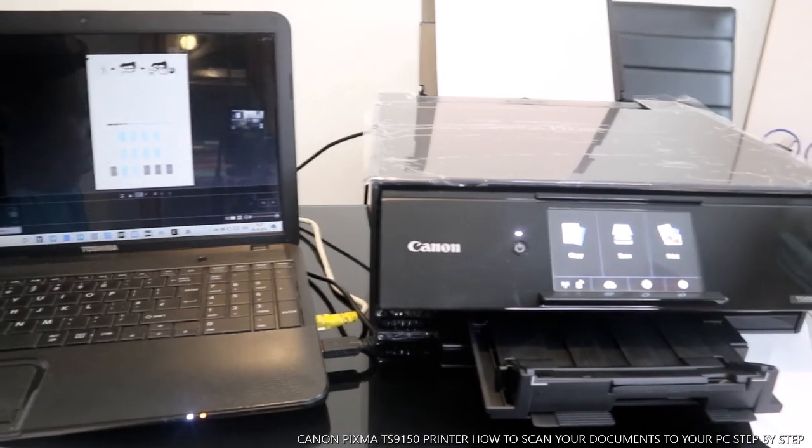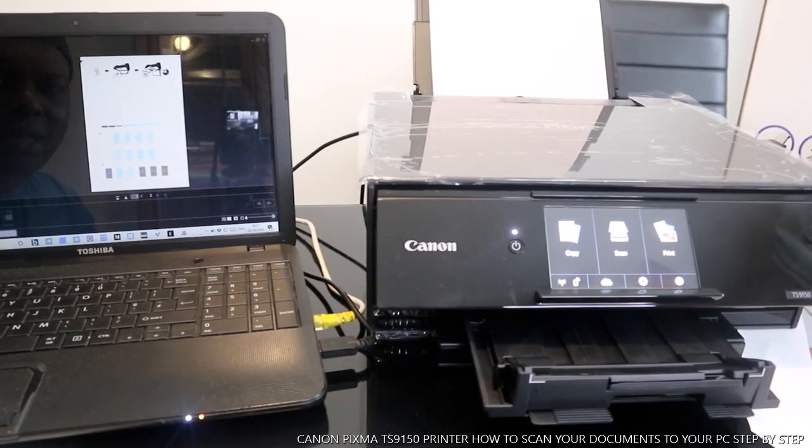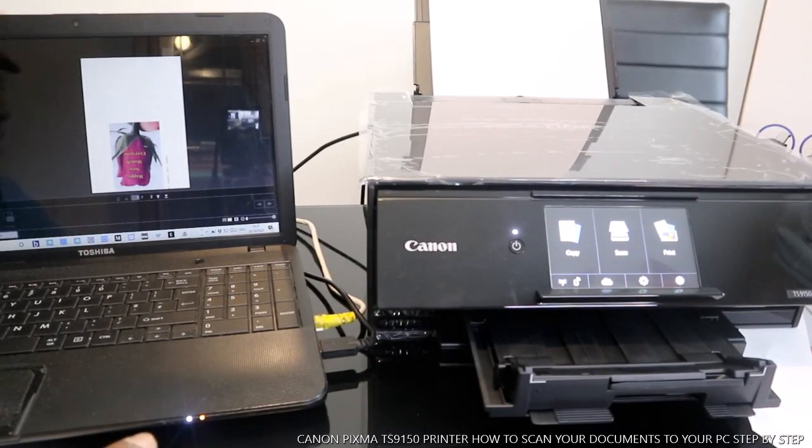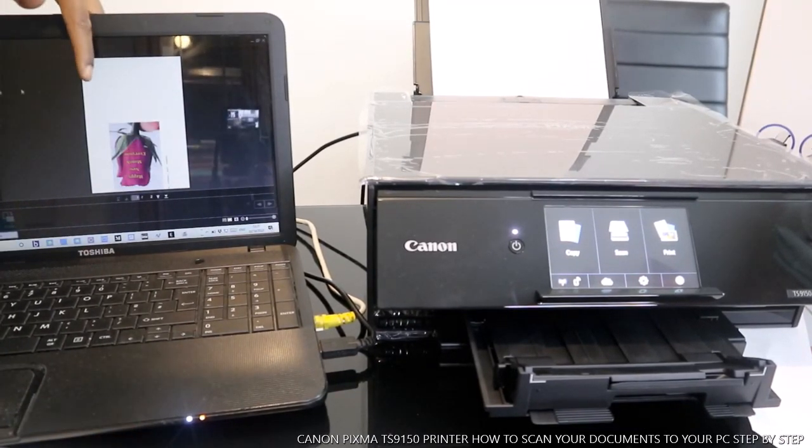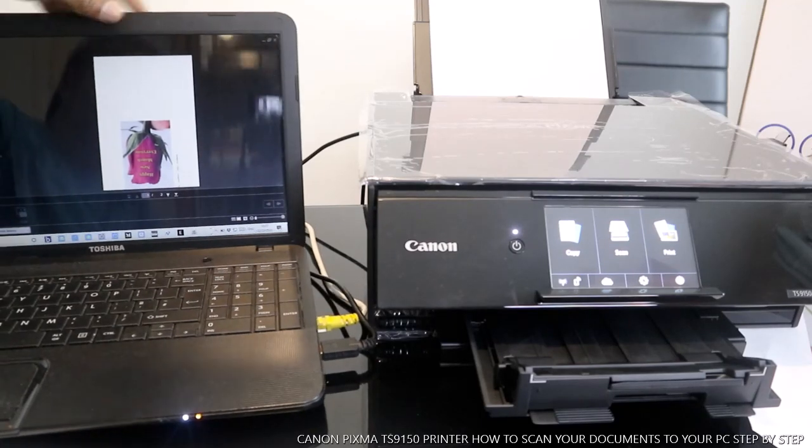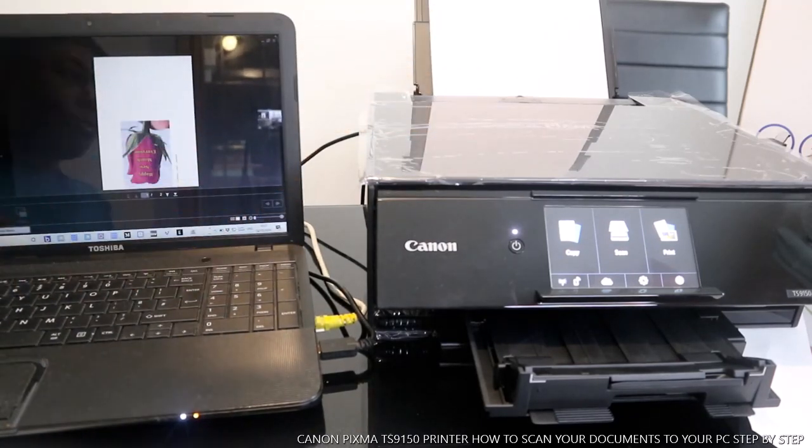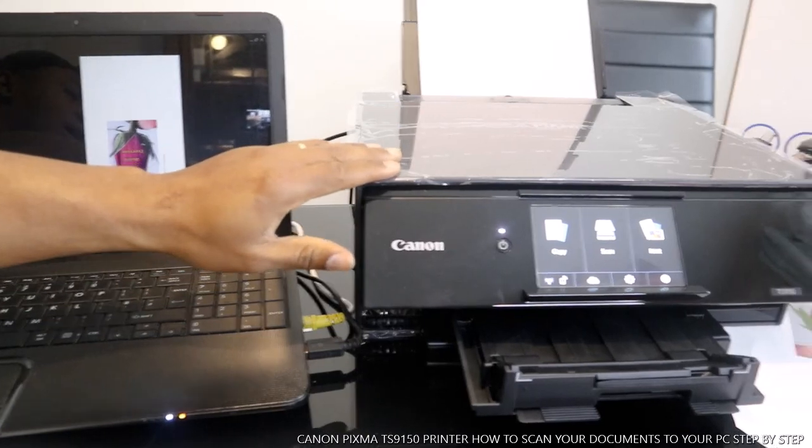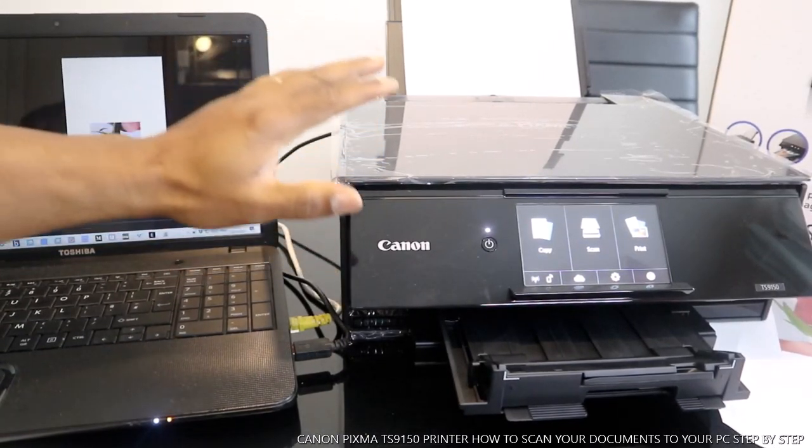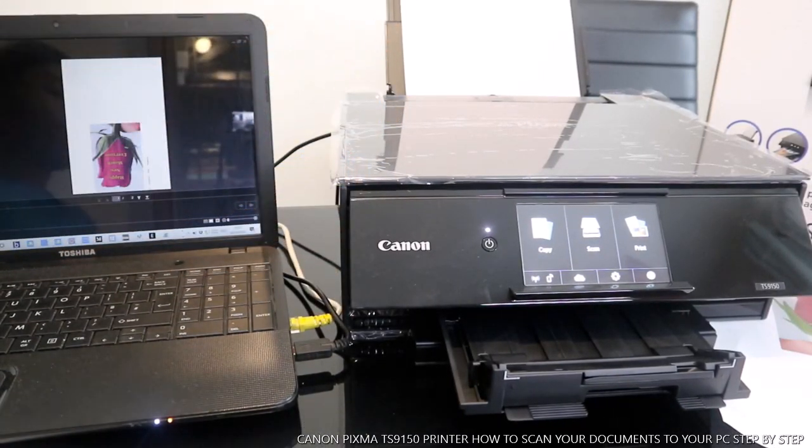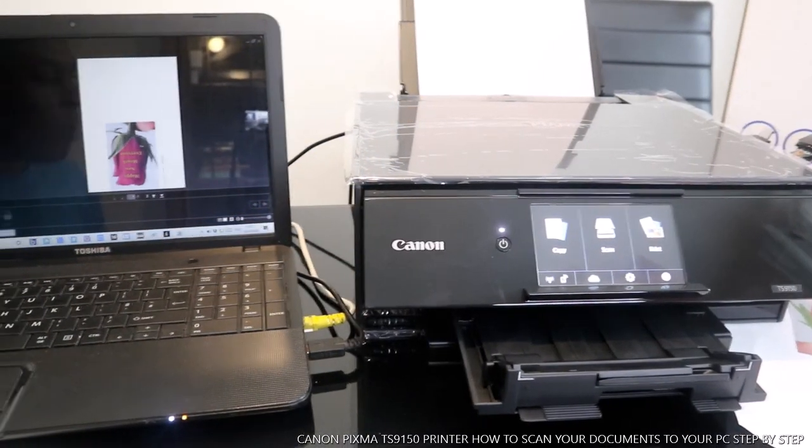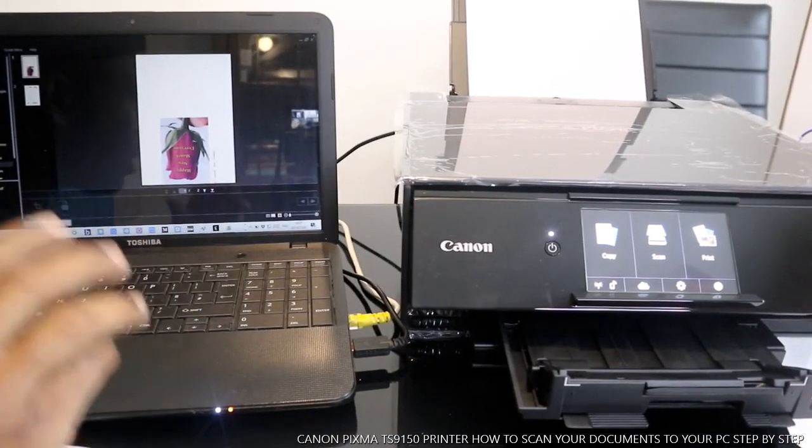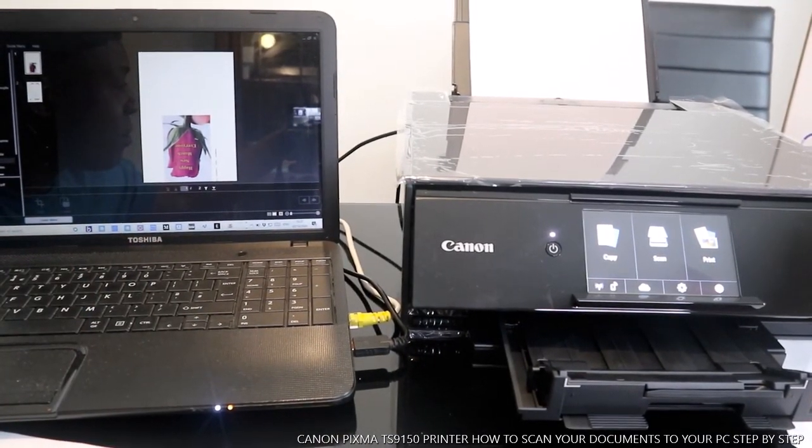You can save this document, click save and save it, then attach it to your email inbox and send it to whoever you want to send it. This is how to scan your document via USB cable from this Canon Pixima TS9150. If you're happy with what I've just explained to you, please consider subscribing. Thank you very much.